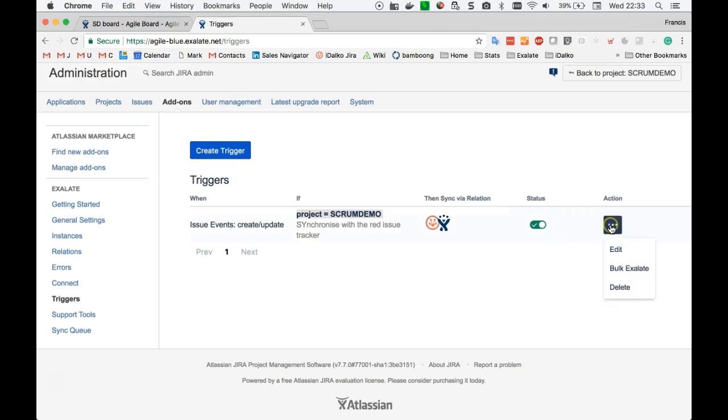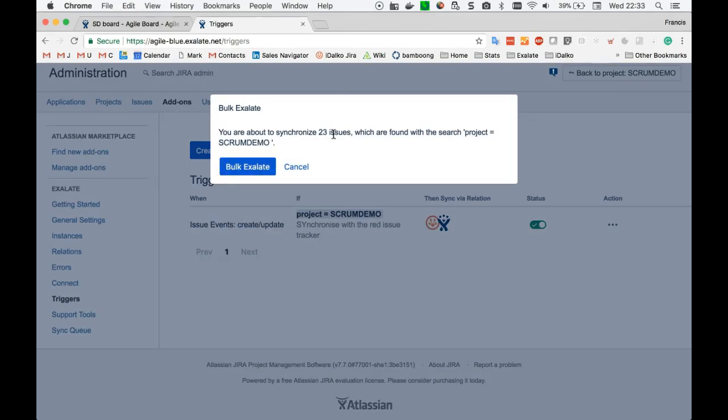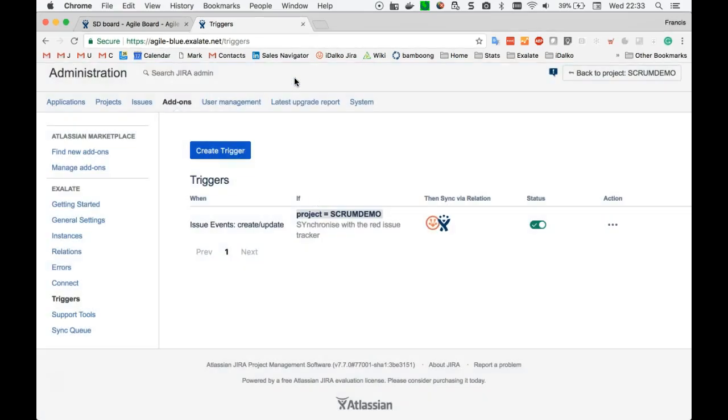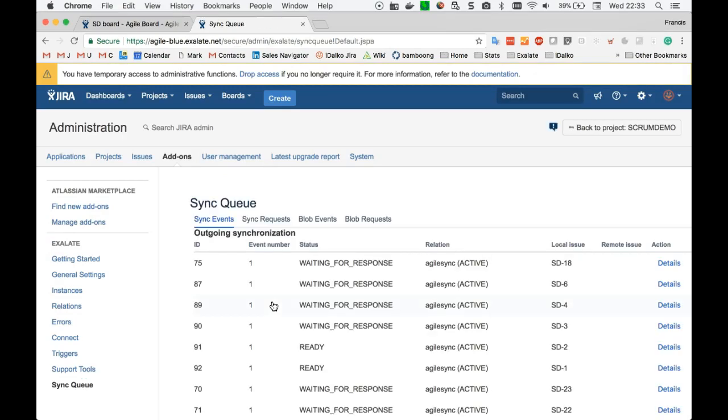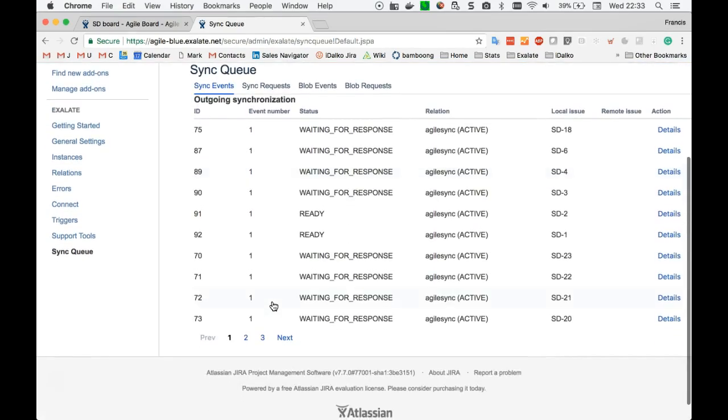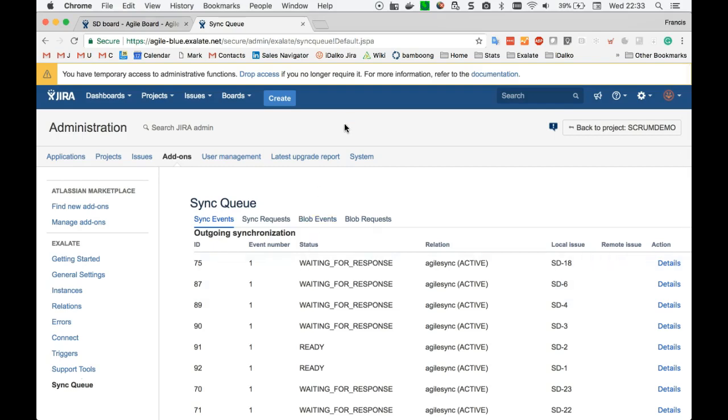One of the functions provided by XL8 is to do a bulk XL8, meaning that all the issues which match this filter will be synchronized. There are 23 issues. I will click bulk XL8. Exalate is running through all the issues and sending out all the information from the blue tracker to the red tracker.